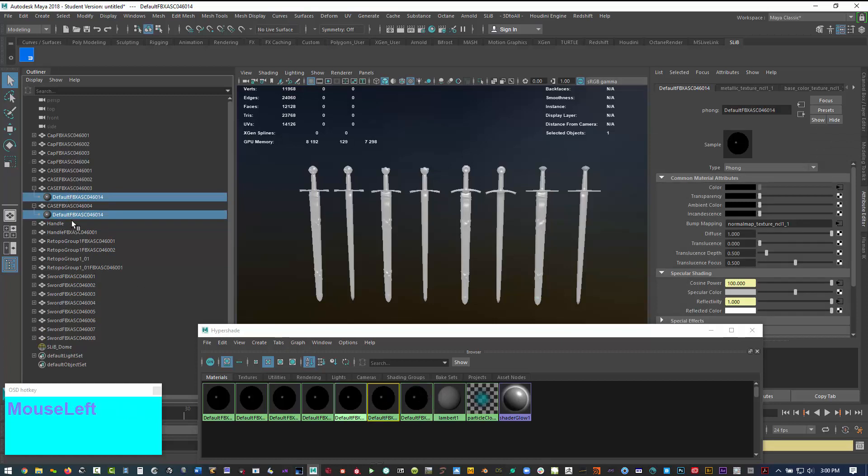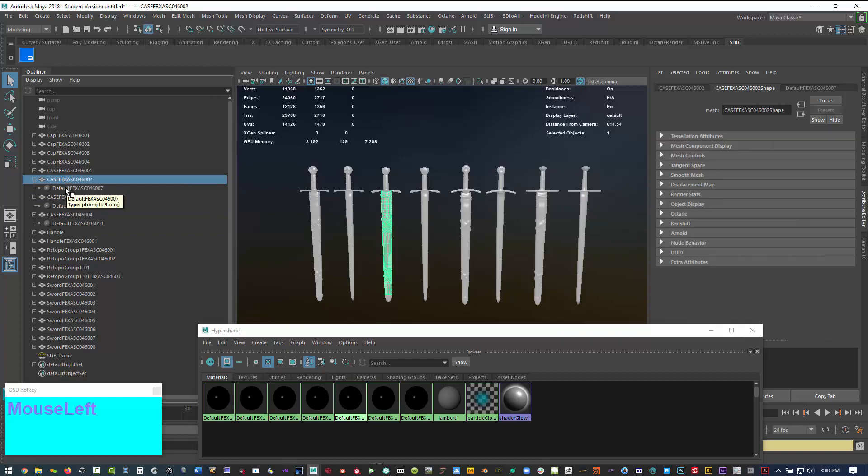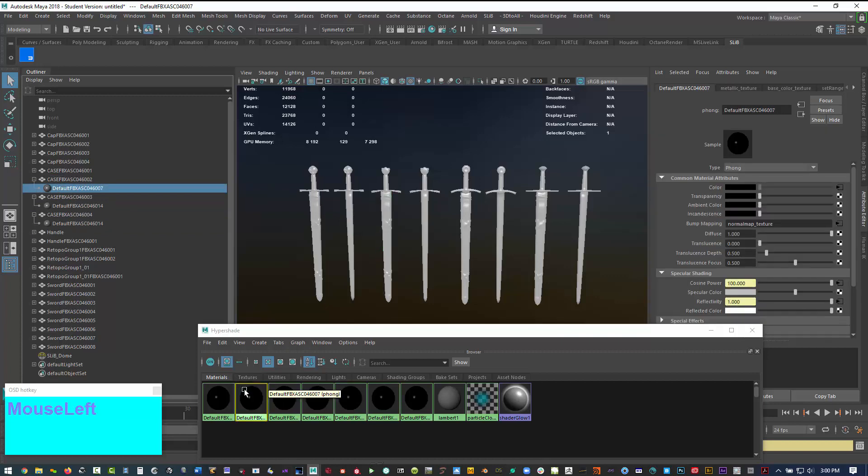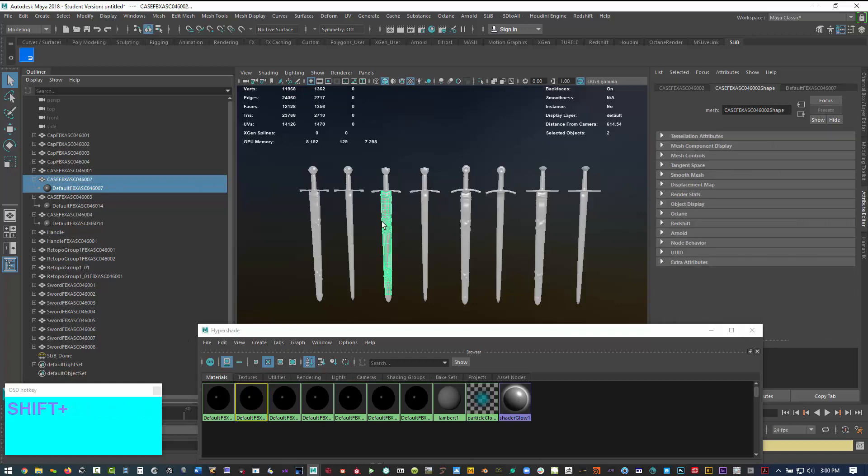If you open up any of these and I just select the shader, see now on the bottom it's actually selecting the shader that is using that geometry. Very useful.